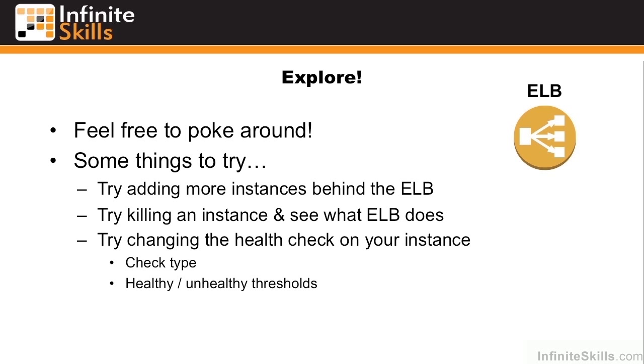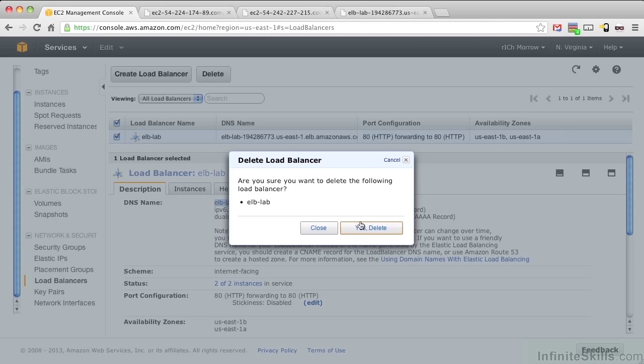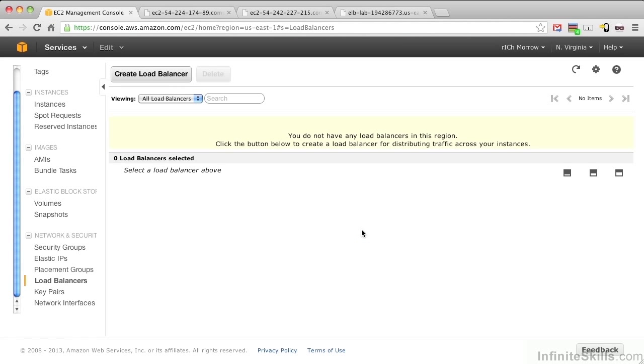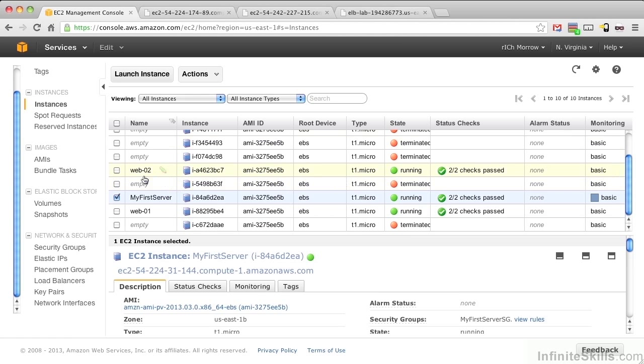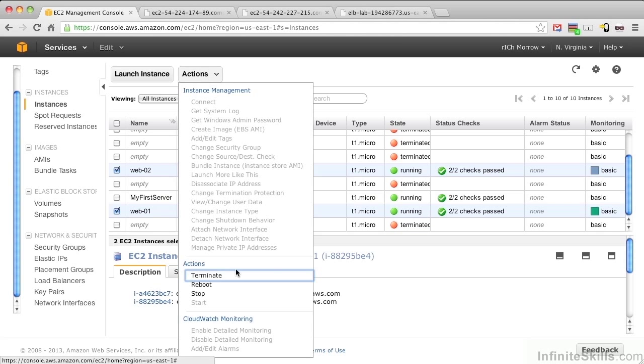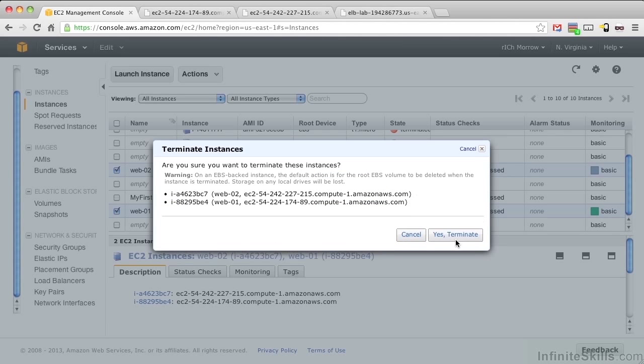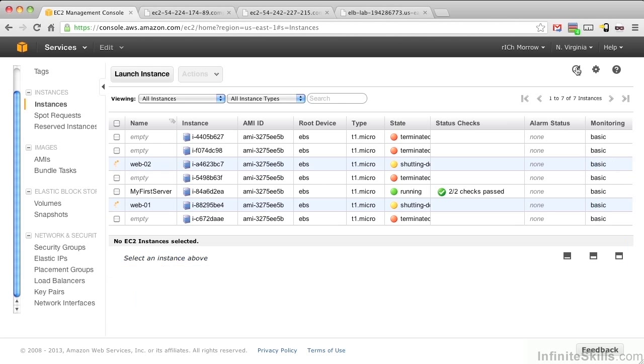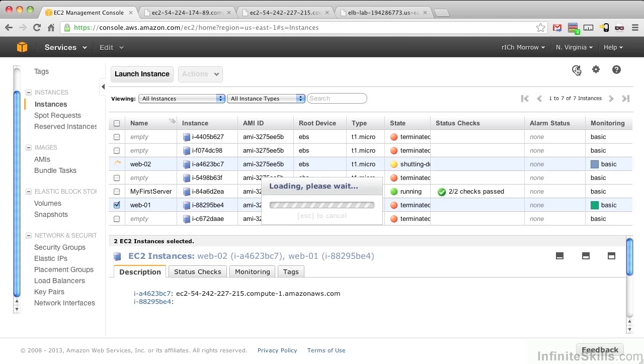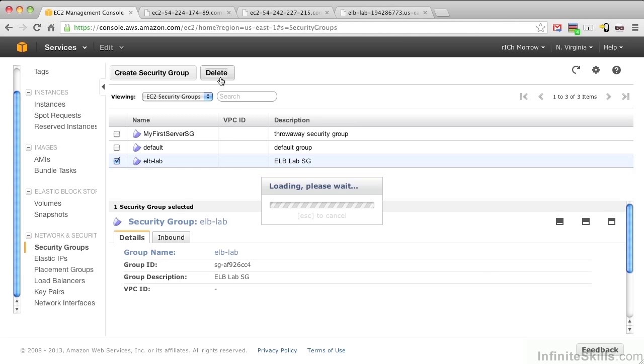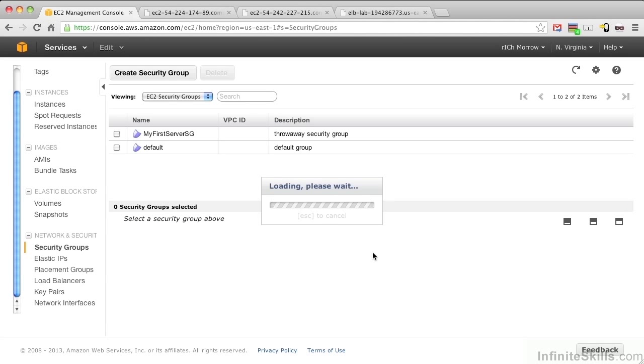Let's first delete our ELB by pushing delete and confirming. And once that's deleted, let's go back into our instances. Find our Web01 and our Web02 and terminate these machines as well. Again, it will take a couple seconds for the instances to terminate. It could be upwards of 30 seconds to a minute. And once we're terminated, we can now go in and delete our security group. Delete our ELB lab. And there we go. We're all deleted and we're all cleaned up.